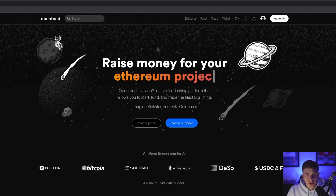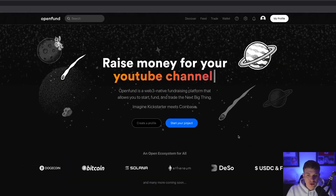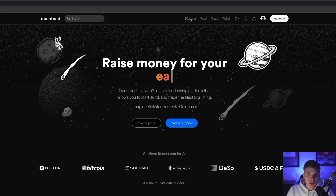I'll walk you through how to get started on OpenFund both as an investor and a project founder. The easiest way to explain OpenFund is to dive in and explore some of the projects currently raising money on the platform. When you head over to OpenFund.com, you can either scroll to the bottom of the homepage or select Discover at the top.